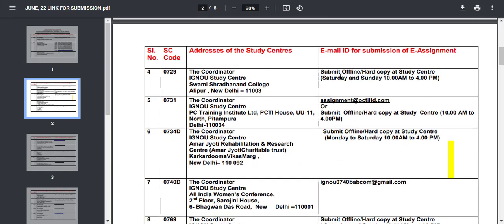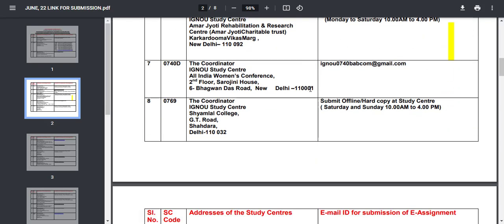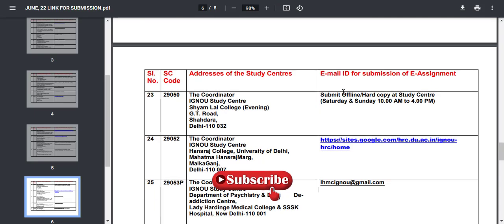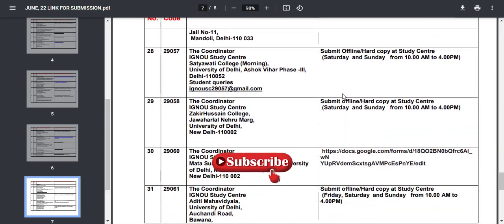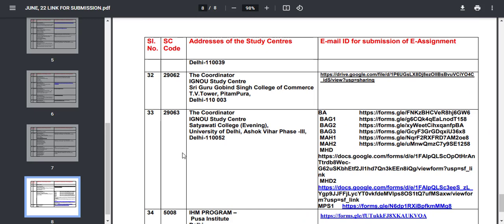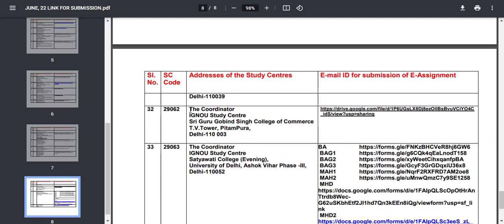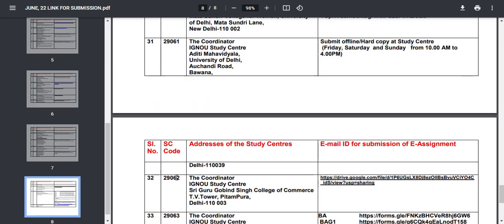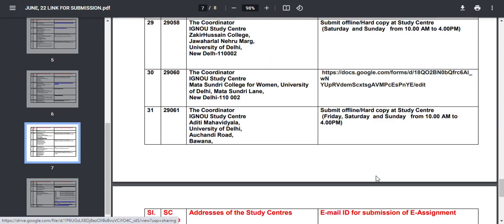The next study center has been set to online mode, with hard copy accepted on Saturday and Sunday. Overall, all study centers have been given instructions — either Email or Google Form — where only online mode is available. You can check your specific study center. For Delhi 2, all the other instructions are available. On the page you will find the study center code, your college address, the email ID for submission, and in which mode you will submit.